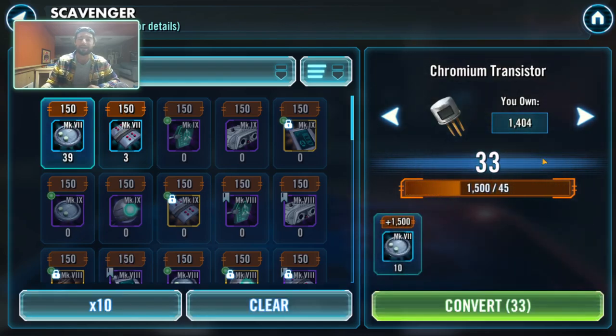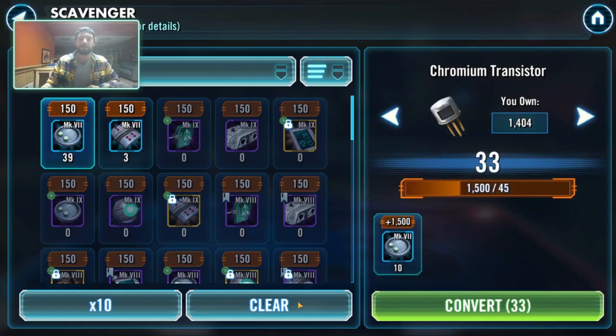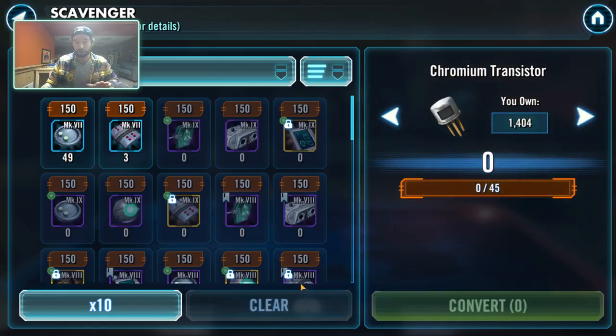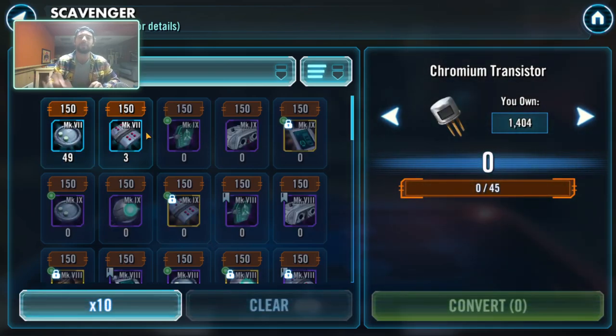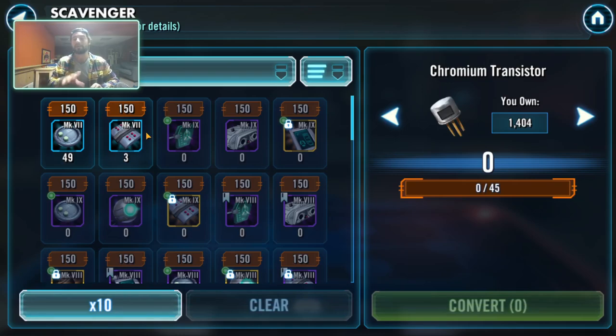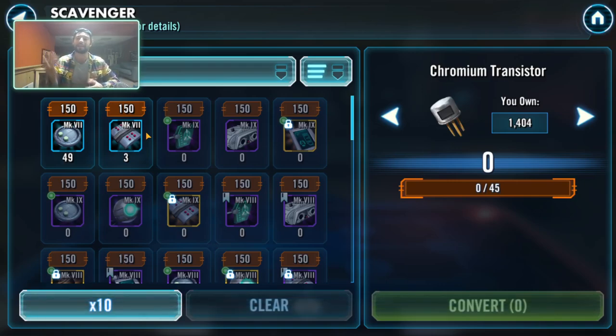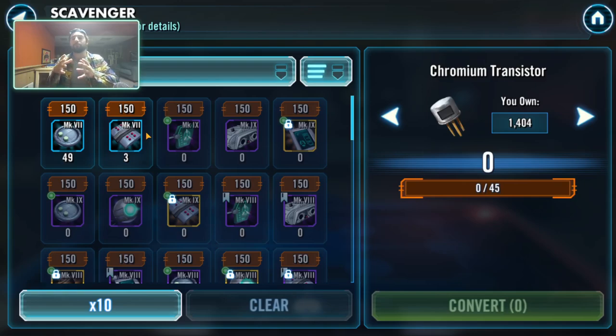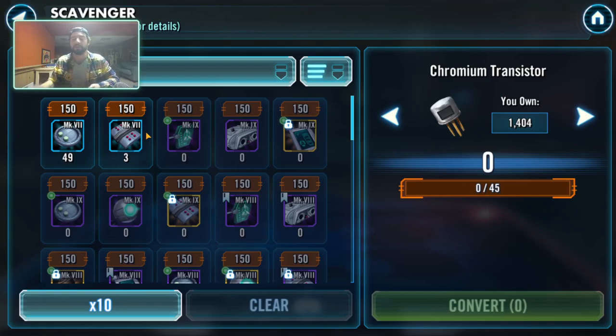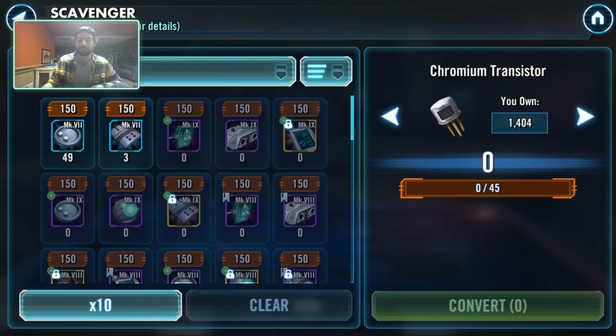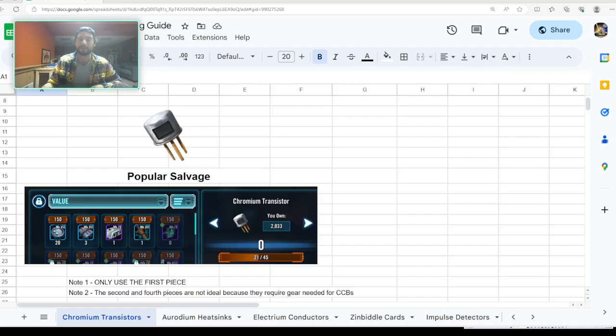Look at that, 33 chromium transistors. I'll show you the math on all that stuff. Just do not do this. This is how players run out of relics. You think you're being smart, you think you're being good and doing this crafting thing, and you're taking away stock from a relic source that is so much more difficult to build than chromium transistors.